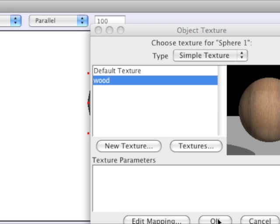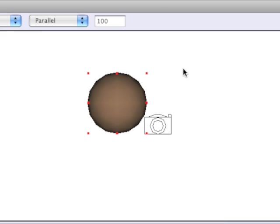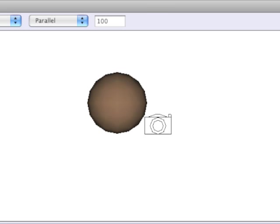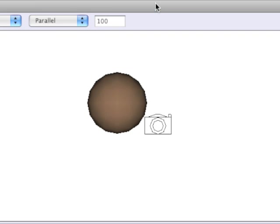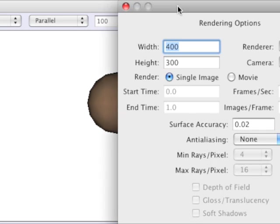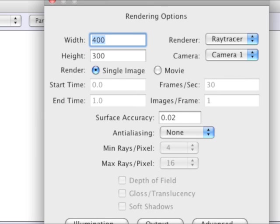And now we have sort of a brownish texture there. It won't actually look fully realistic until we render the scene.